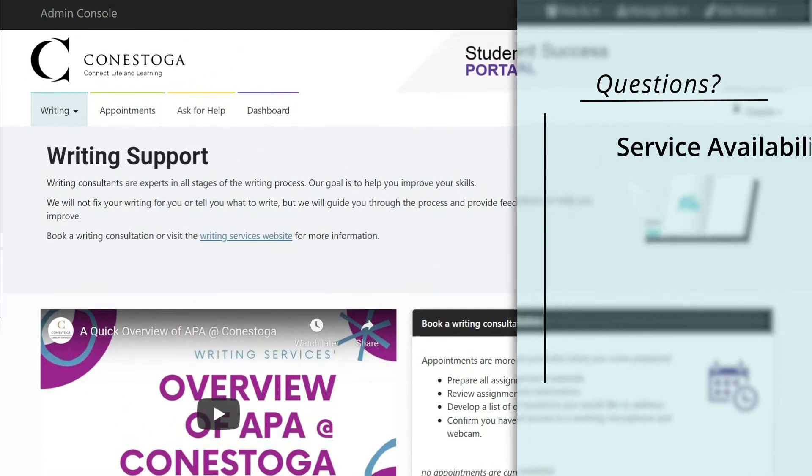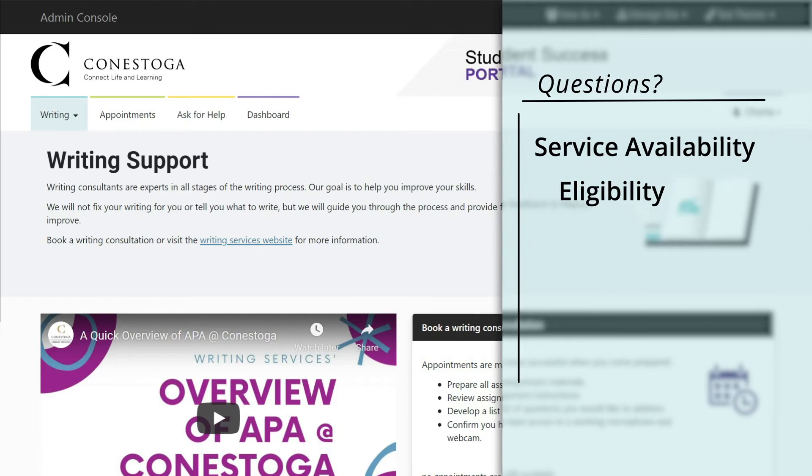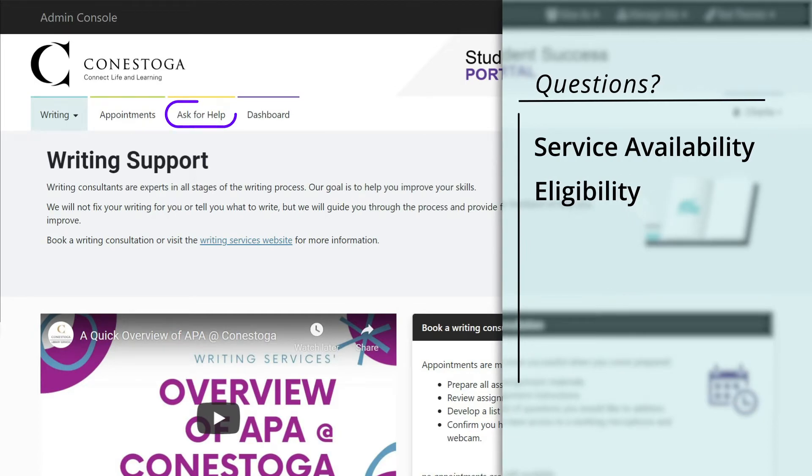For questions about service availability or eligibility, navigate to the Ask for Help tab on the top menu bar.